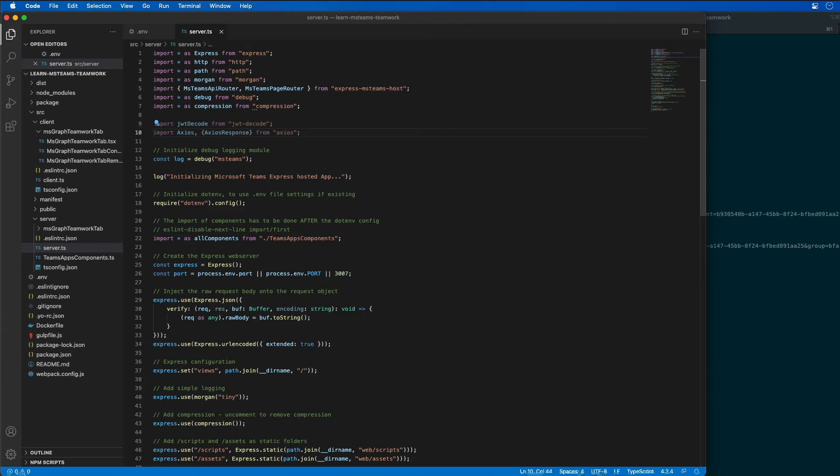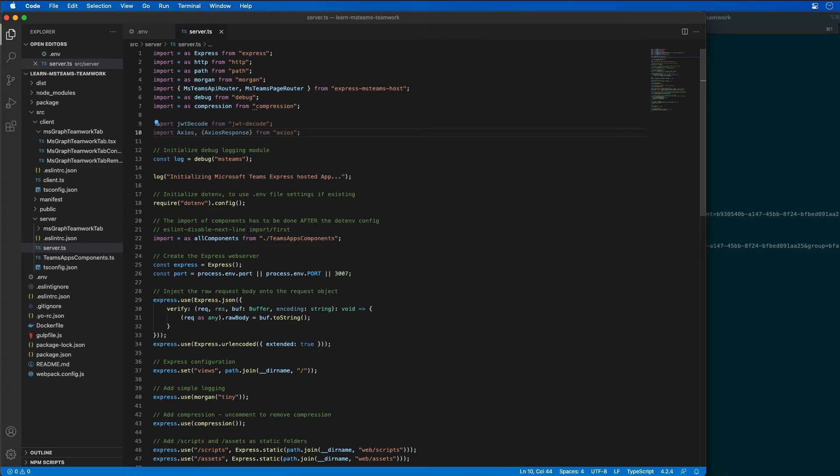Now, I need to add a route that's going to take the SSO ID token from the request and submit it as a request to Azure AD using the OBO flow to exchange it for an OAuth access token that I can use to authenticate requests to Microsoft Graph.